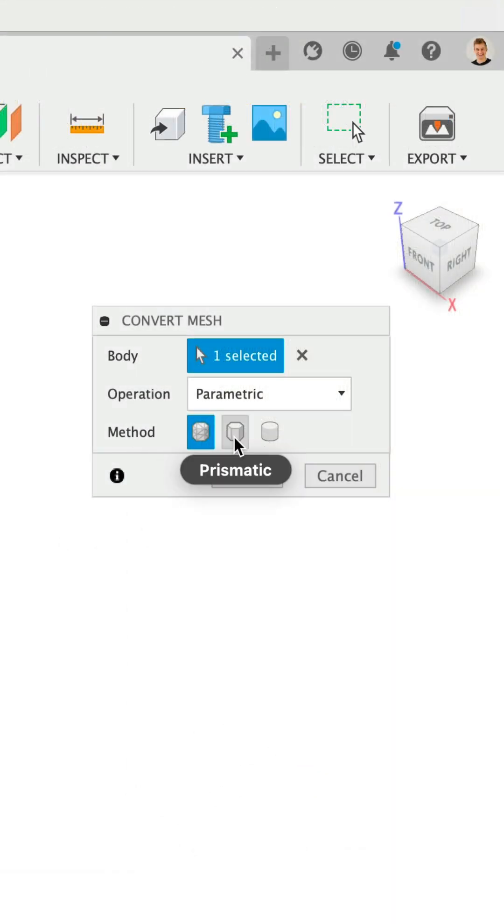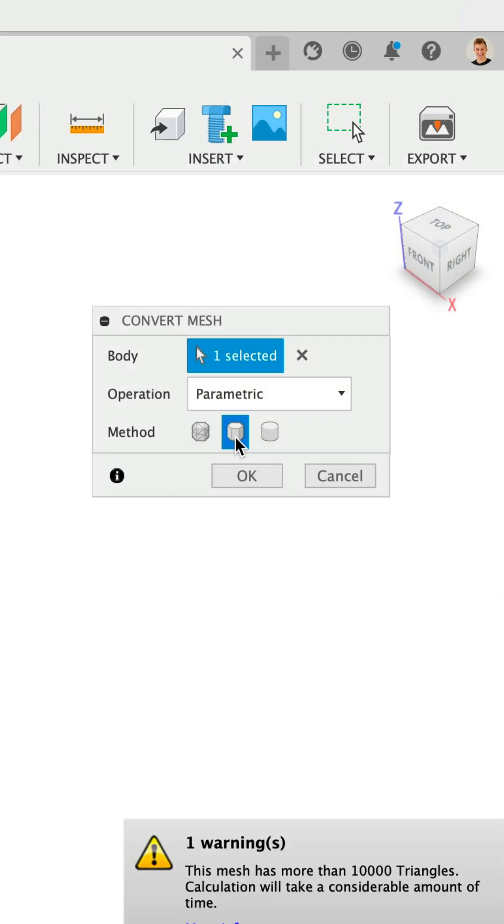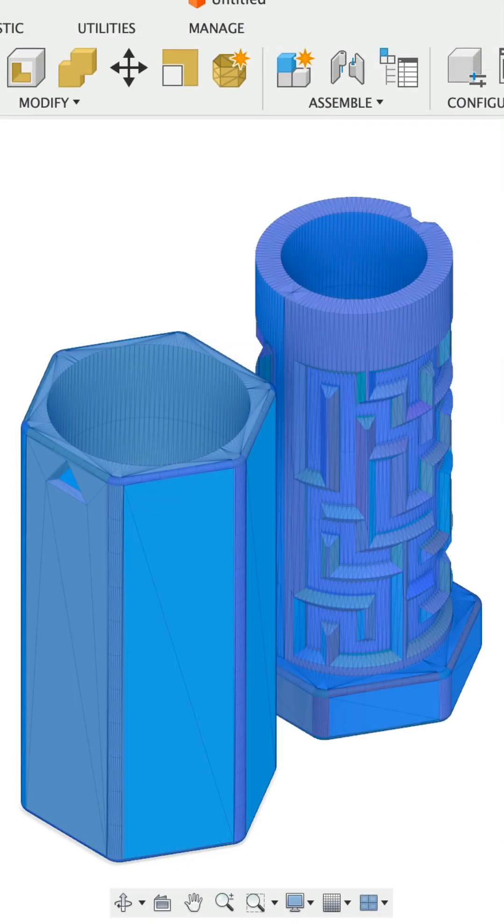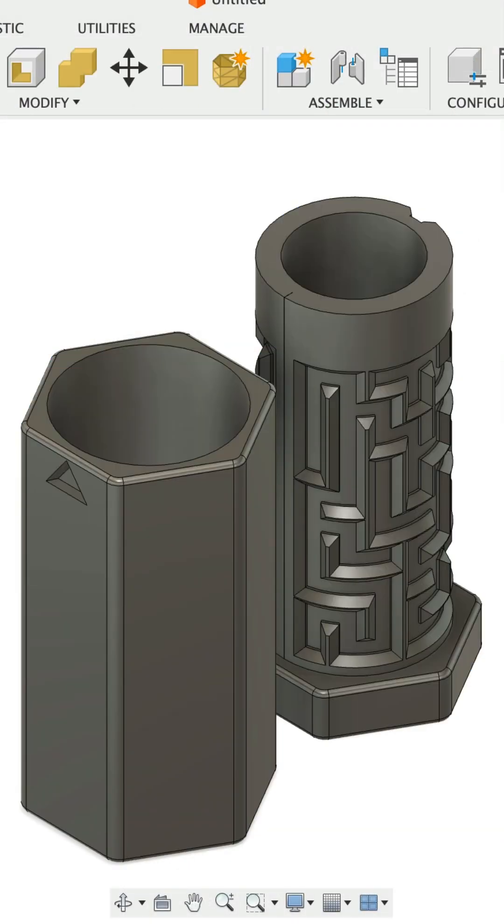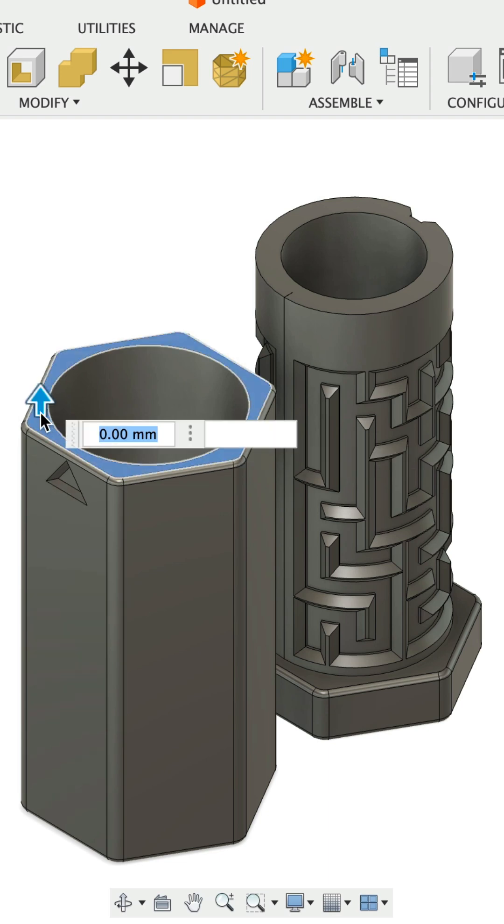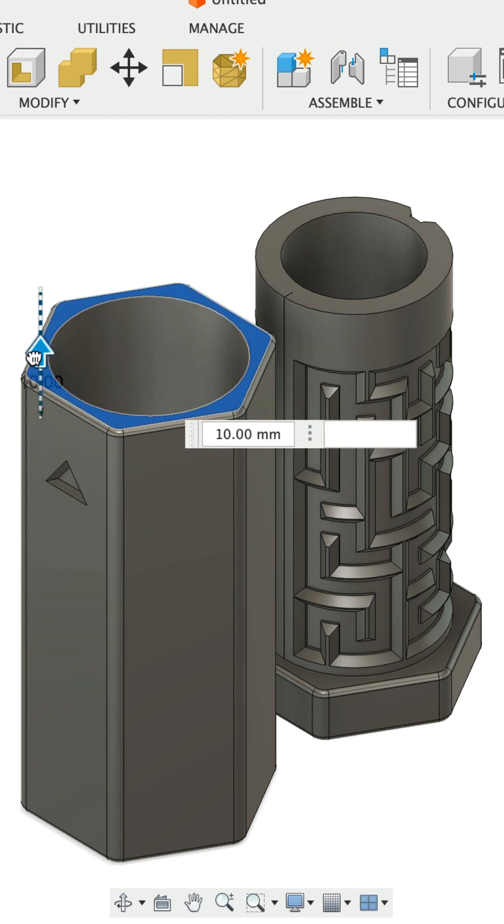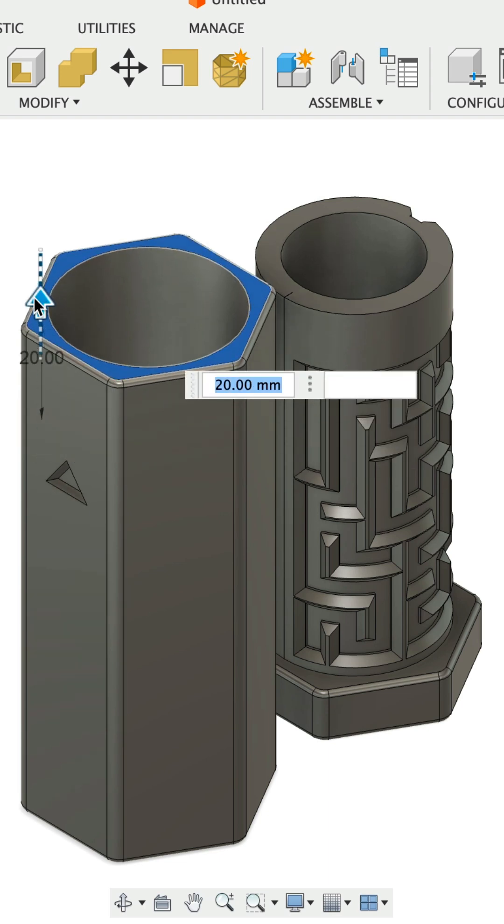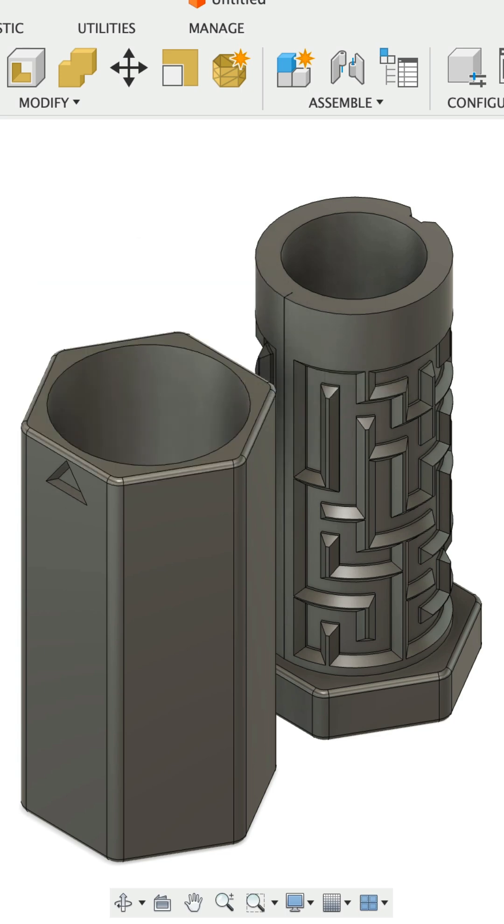The prismatic option is what most users are looking for, as it converts our file into a solid body without the triangles. It essentially merges the faces and rebuilds the file as if it were built in Fusion. This option will produce the cleanest results, allowing you to update your model using Fusion's native parametric tools.